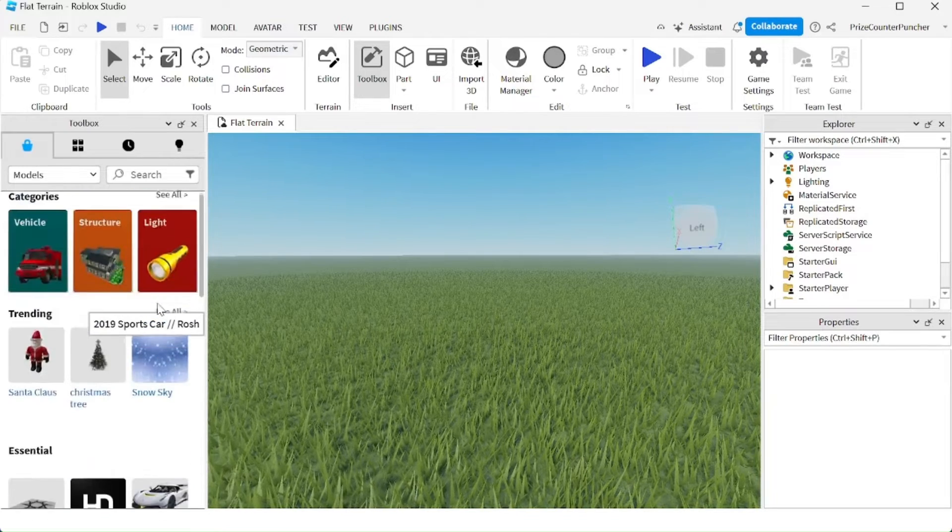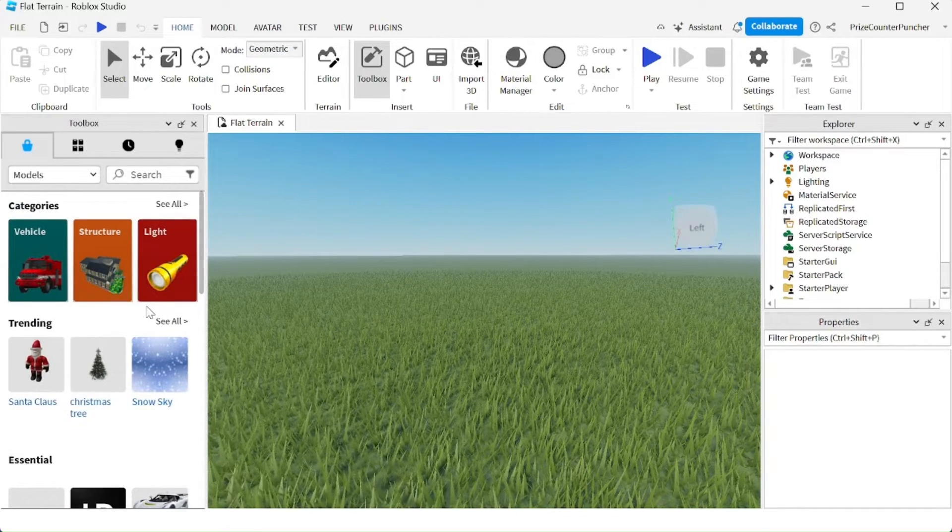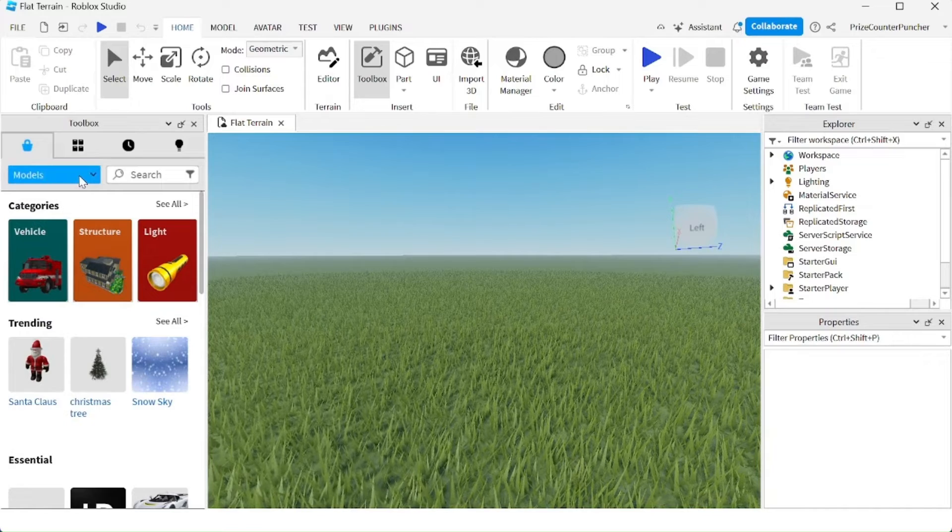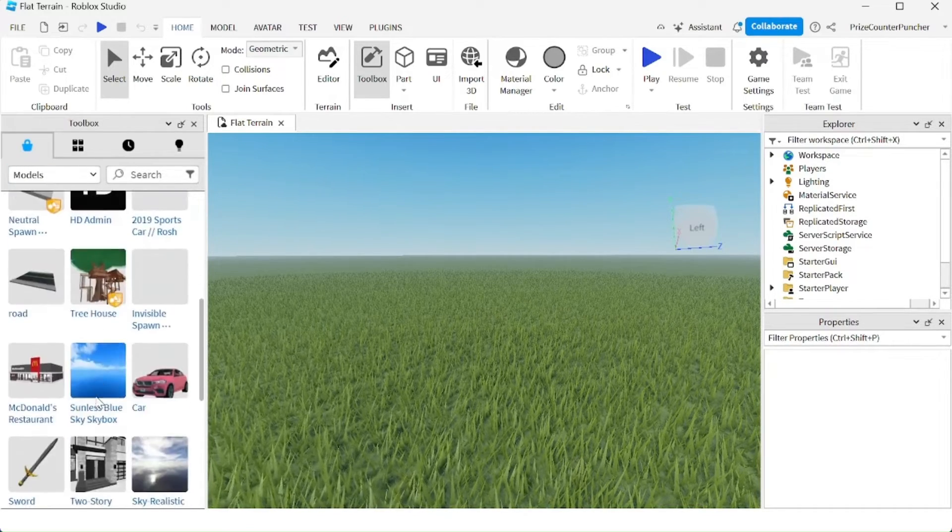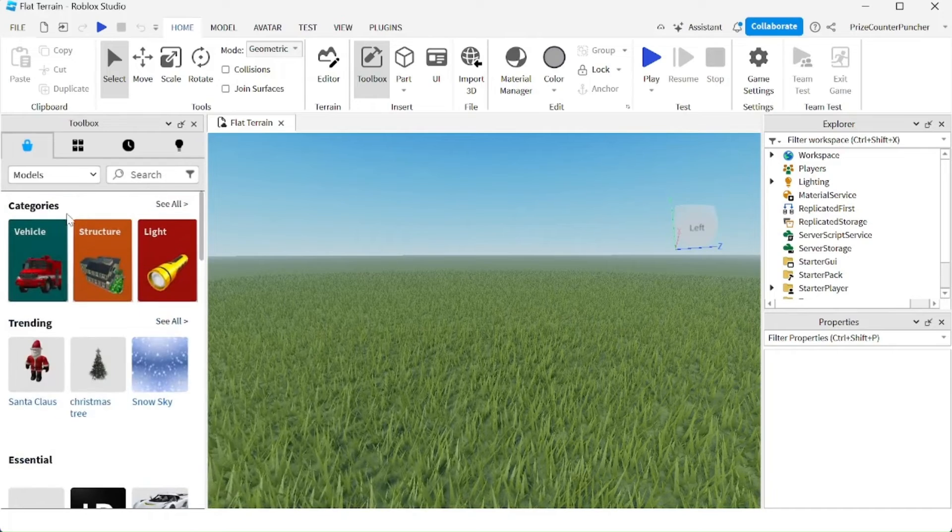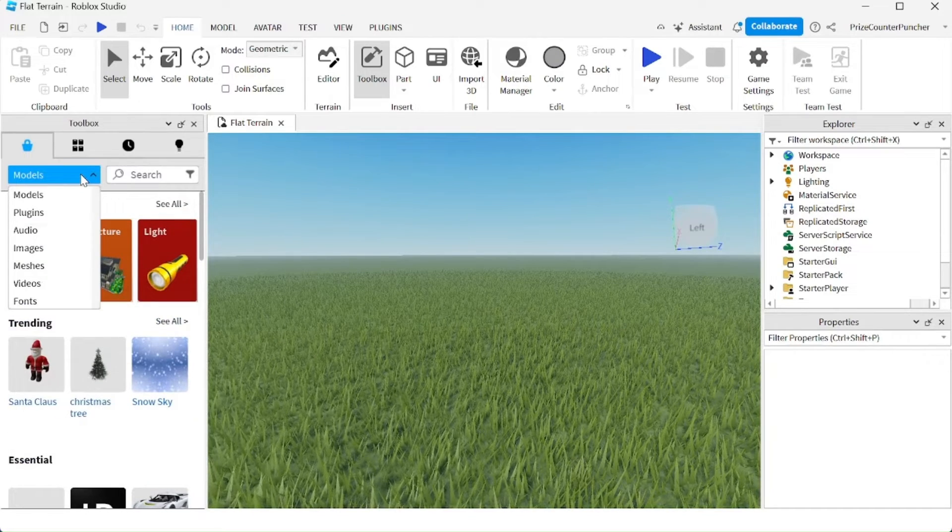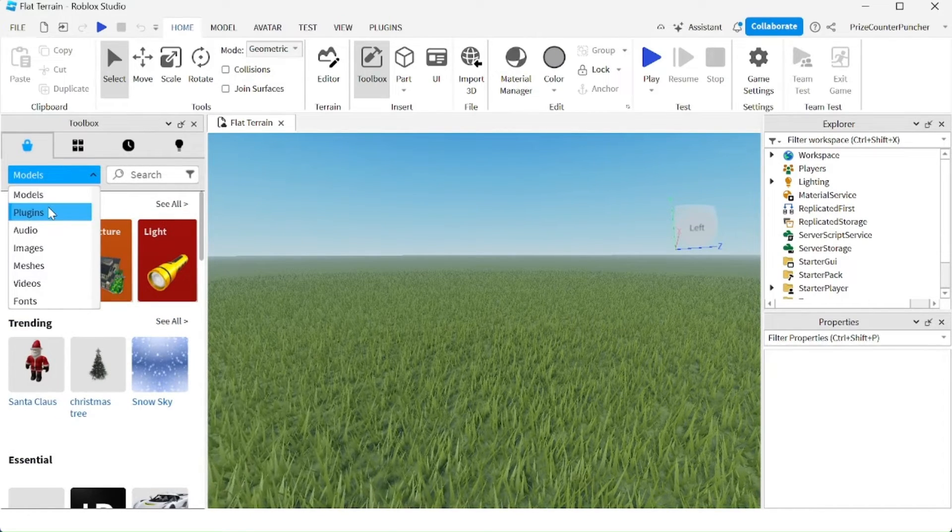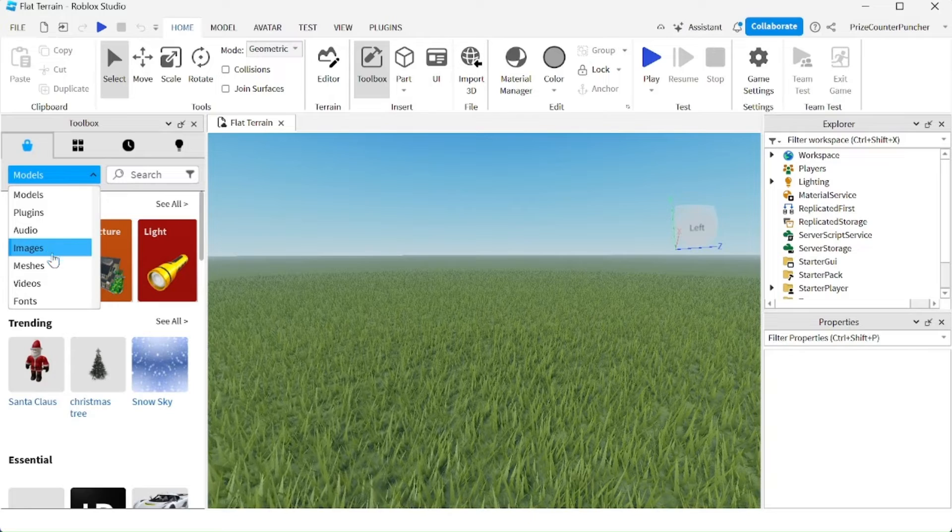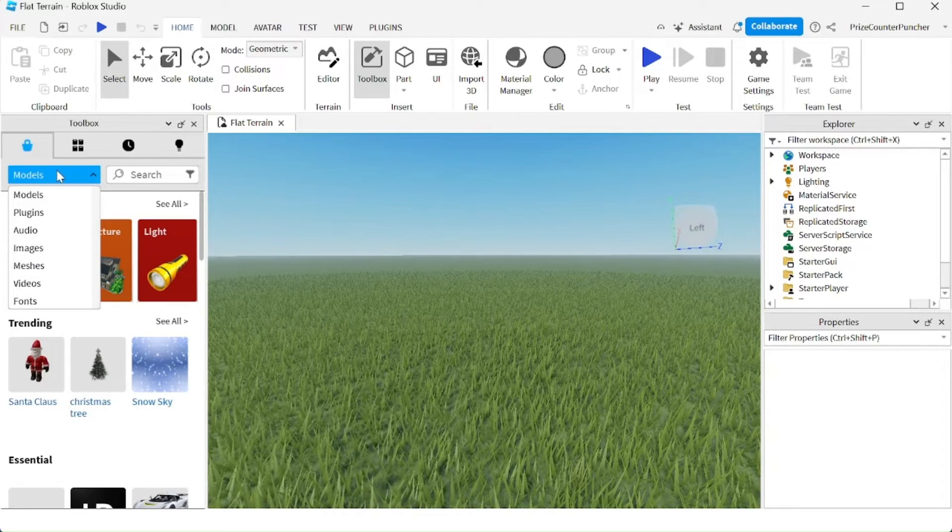If you like an item, you can just click on it. Up here, you have a dropdown menu. These are all the models you can get. You can also get other things: plugins, audio, images, meshes, and more.